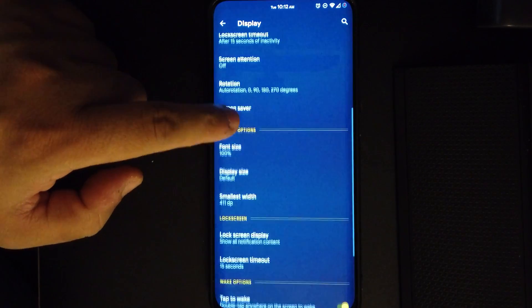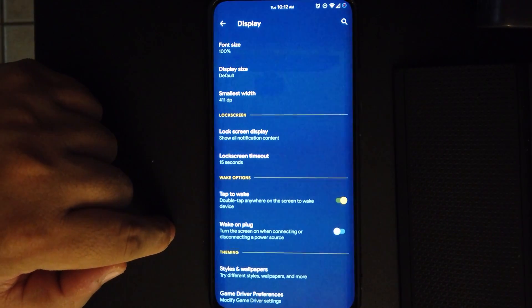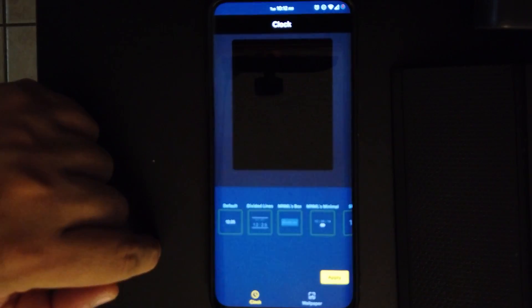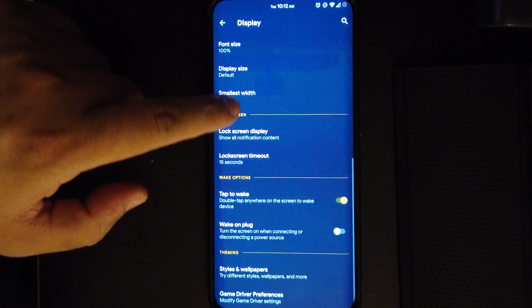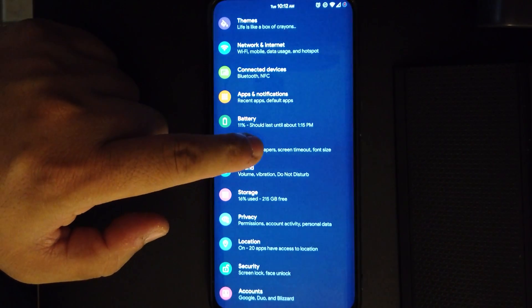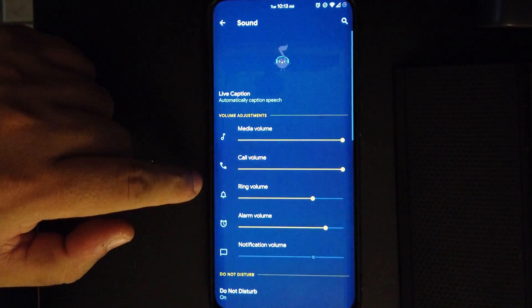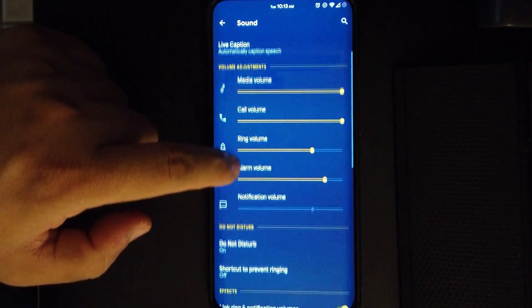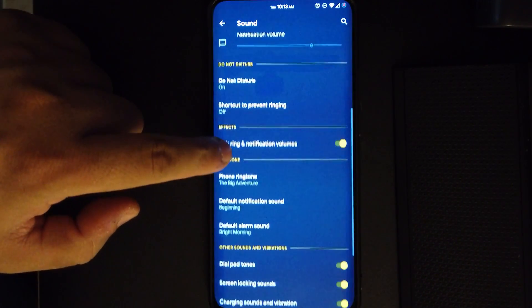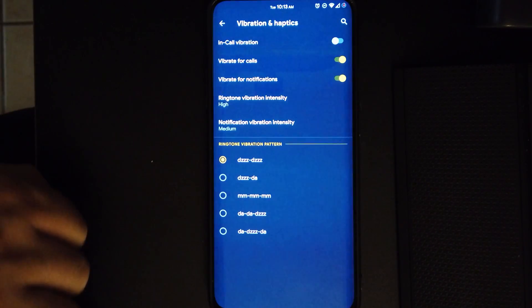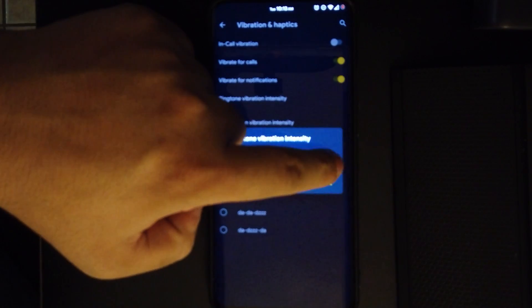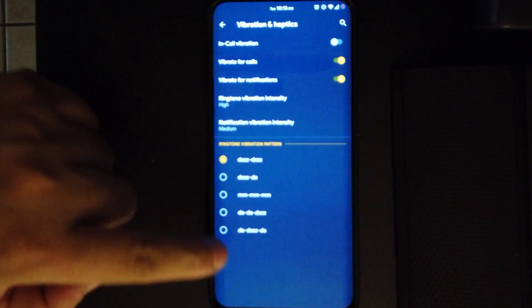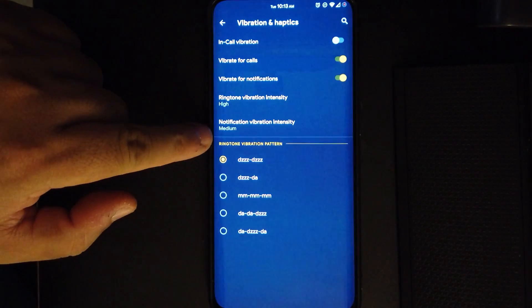If we go to display, we do have the styles and wallpaper. From here you could choose the wallpaper or you could choose fonts and all that. Moving on to sound, we do have that nice animation as you can see. We do have way at the bottom the vibration and haptics intensity control, so you can have it at high, medium, or low. It is a nice firm vibration, not a rattling sound.